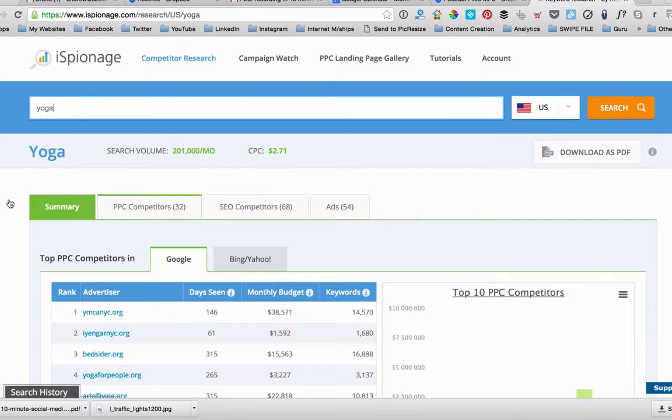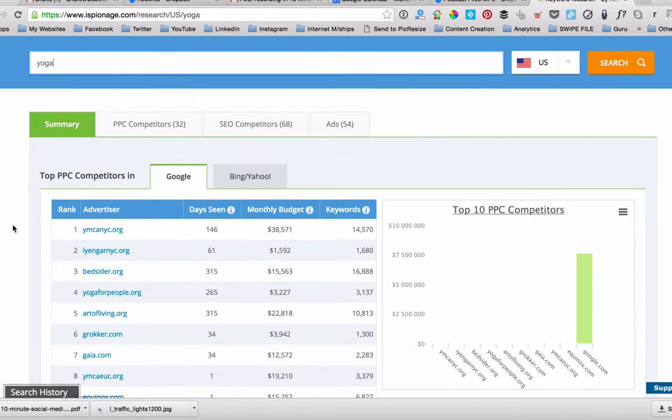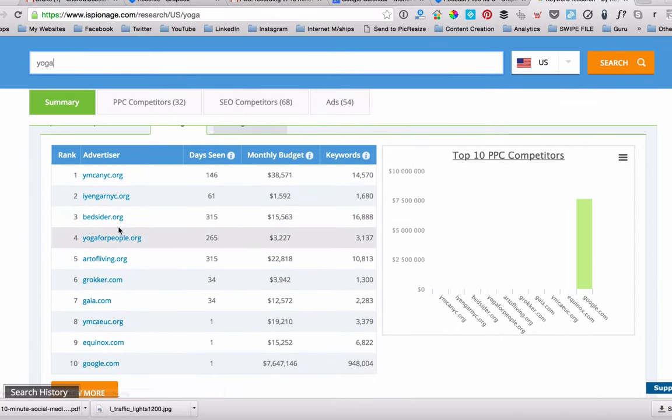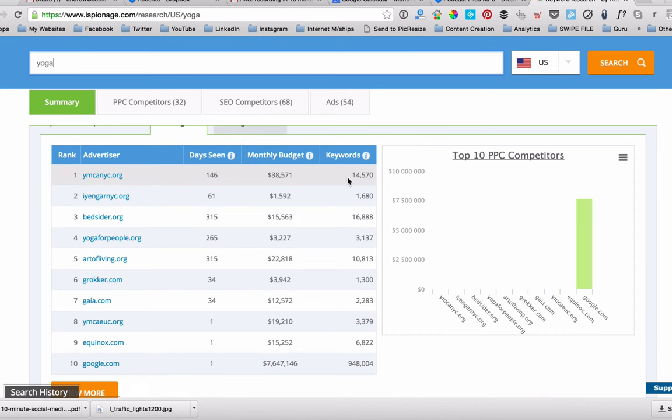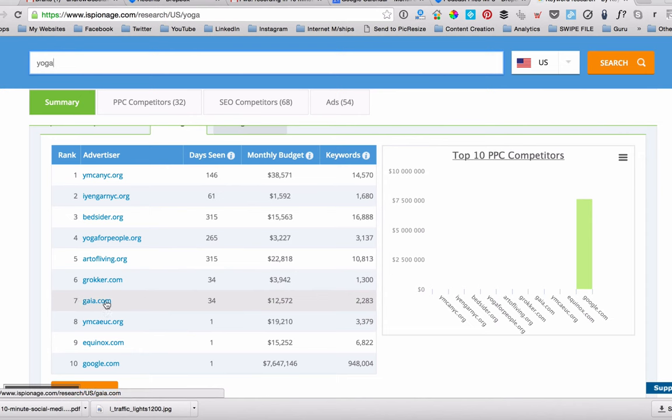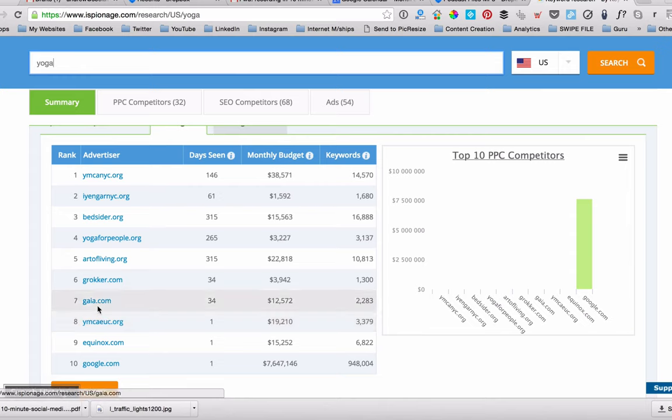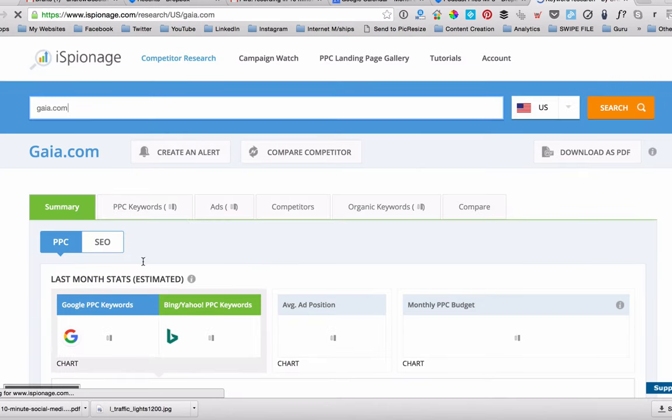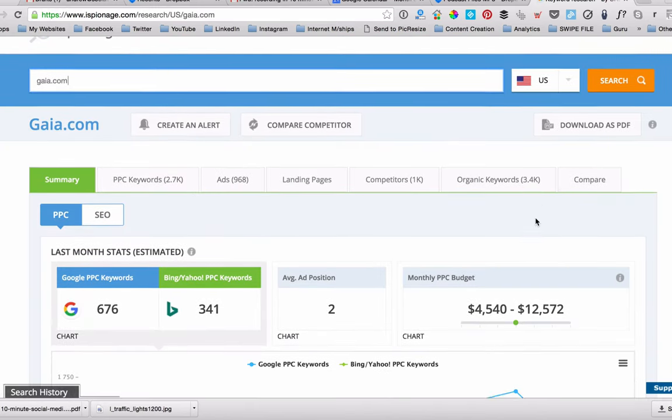It's going to give me all of the people, all the companies that are spending money on yoga. So you can see here how much monthly budget they've got, how many keywords they're actually targeting. I'm going to go down here and use number seven, for instance, just because Gaia is a name brand of a yoga company. So let's just see what they're doing.